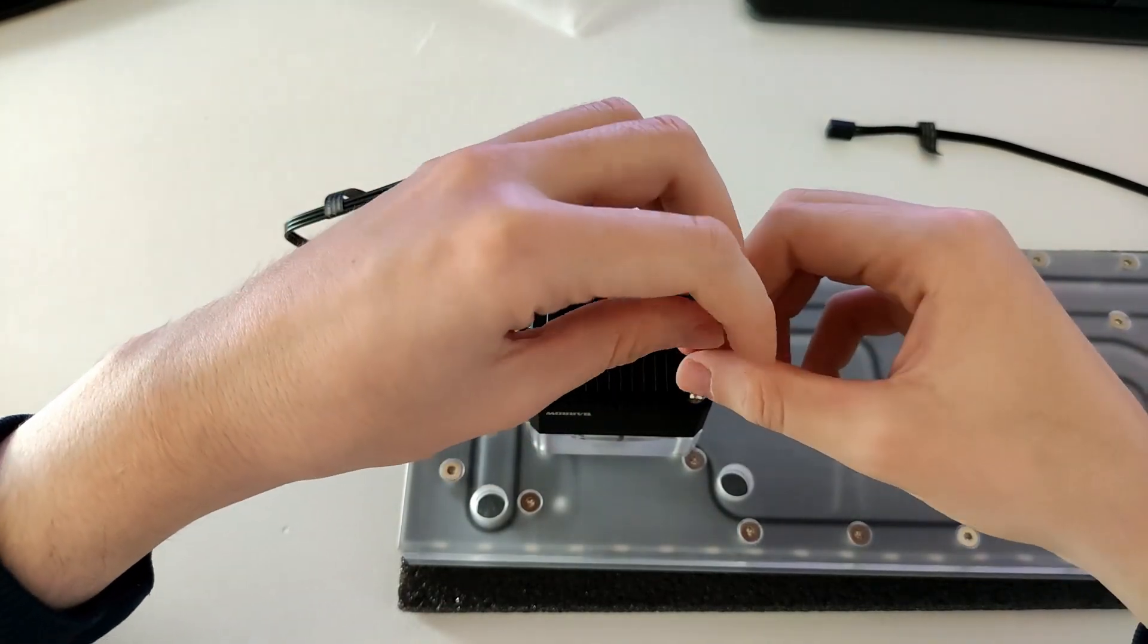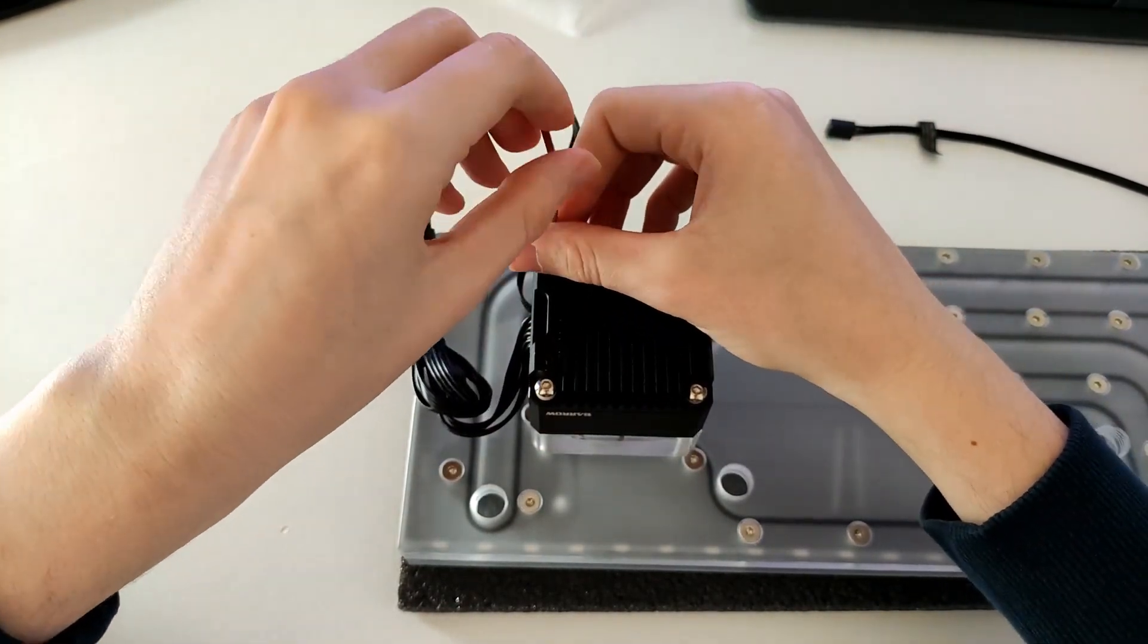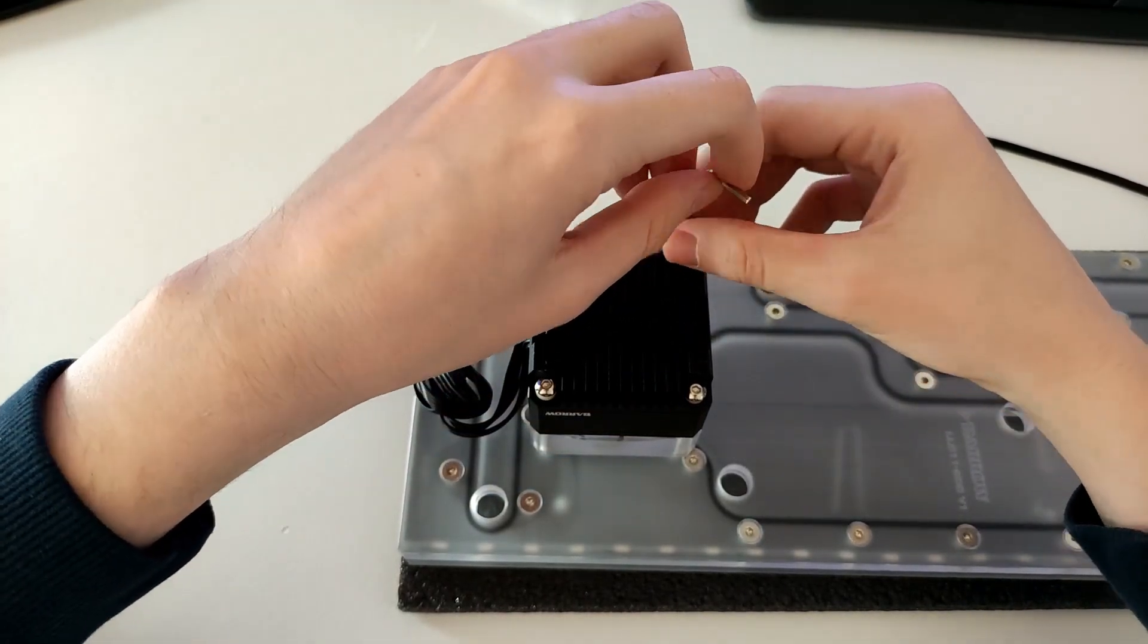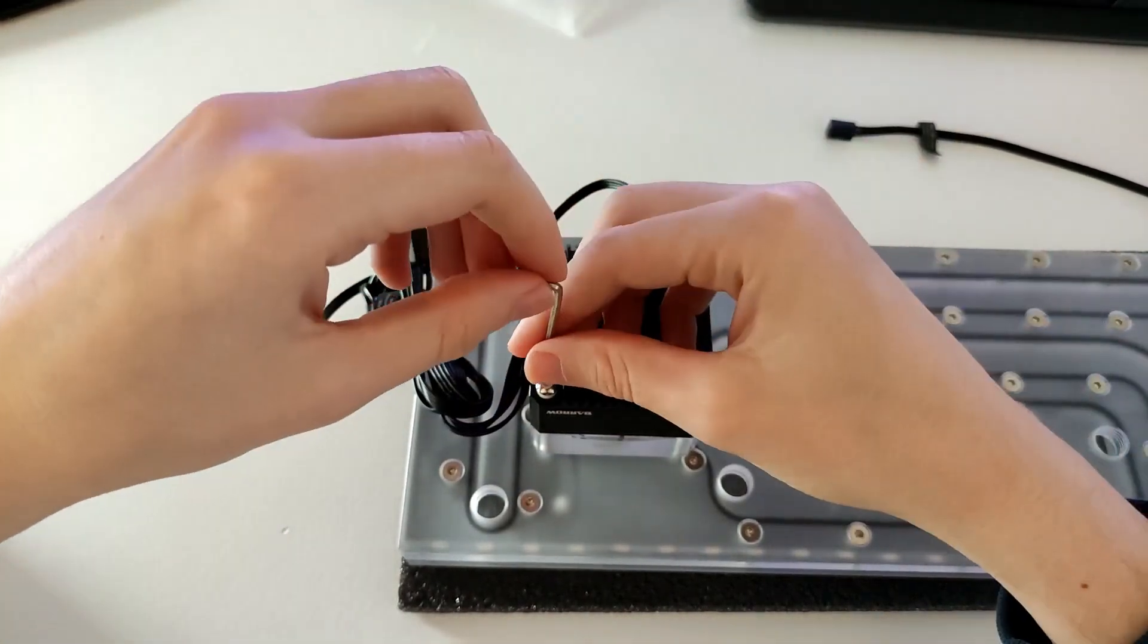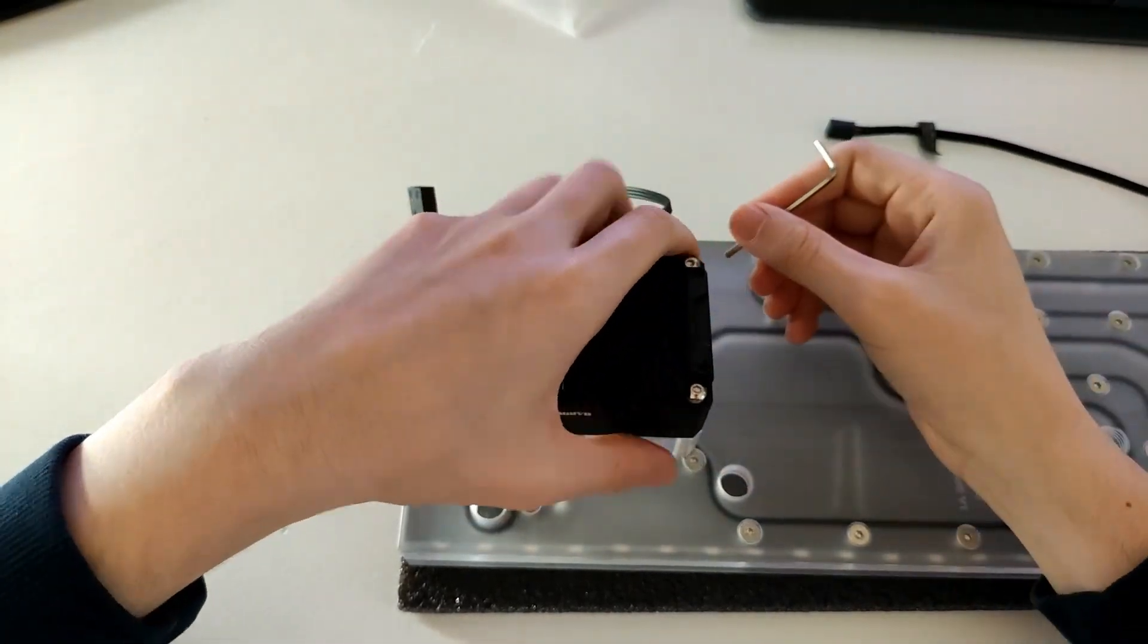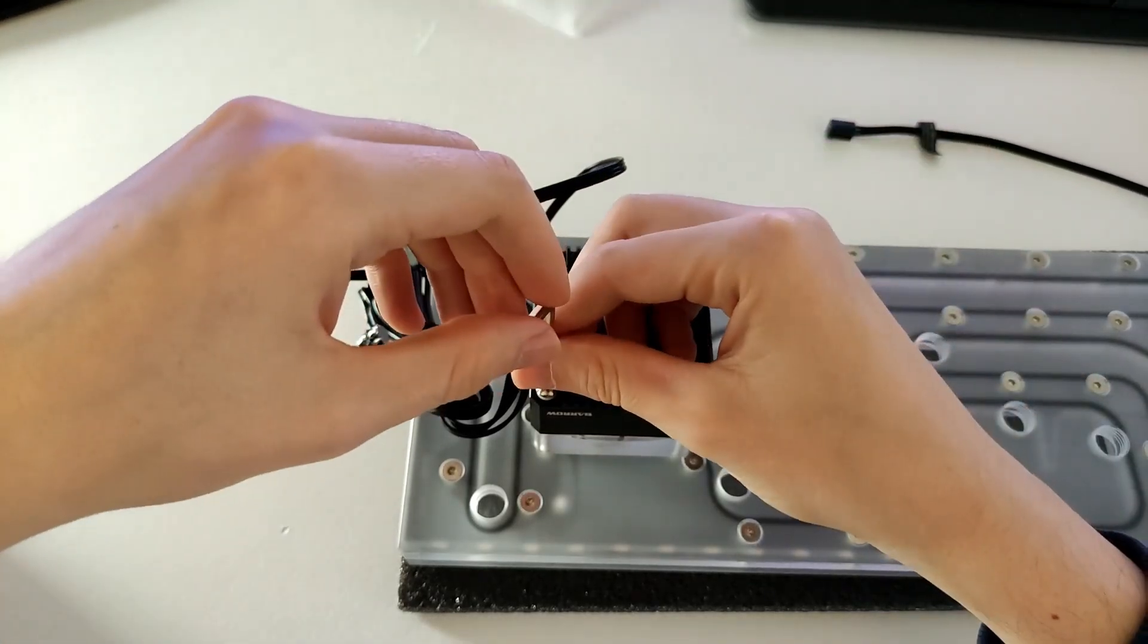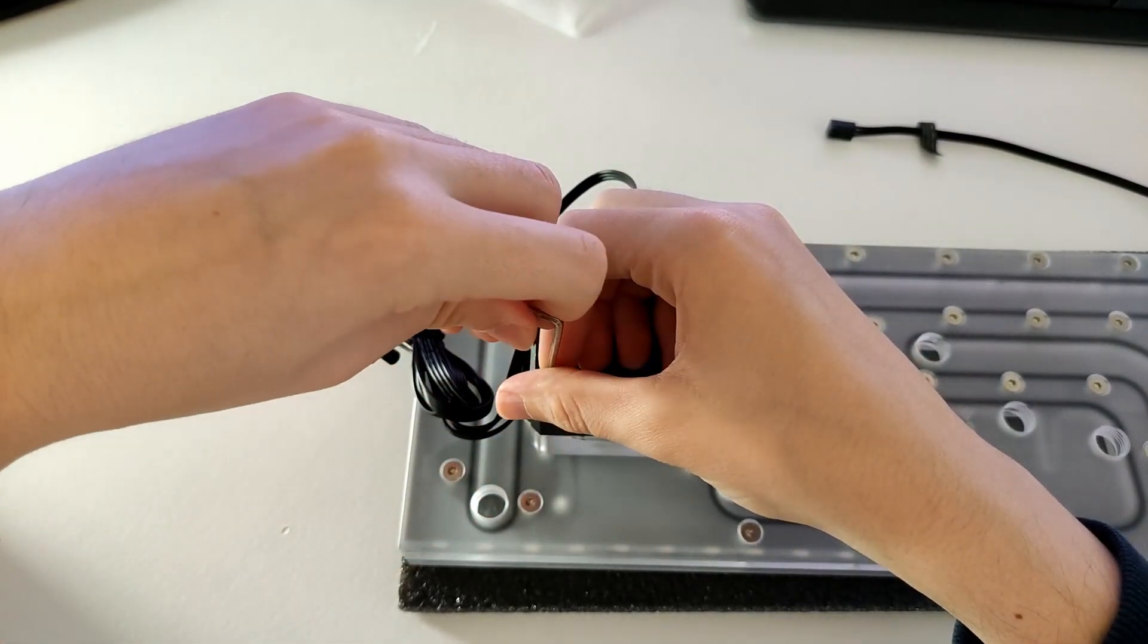When it's placed on top, you can use the allen key to slowly but surely screw it in in a cross pattern. The distribution plate itself is threaded, so no nuts are needed to secure the screws.